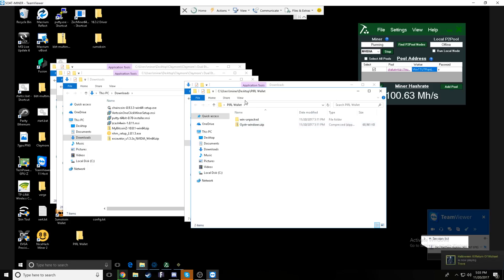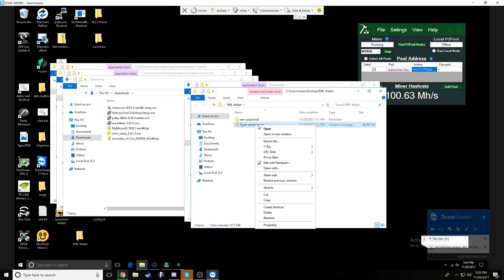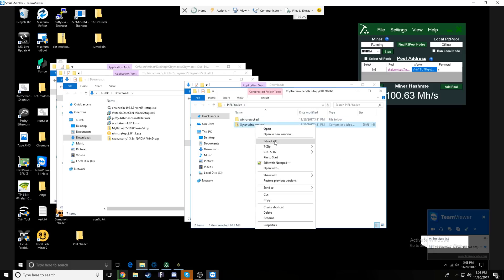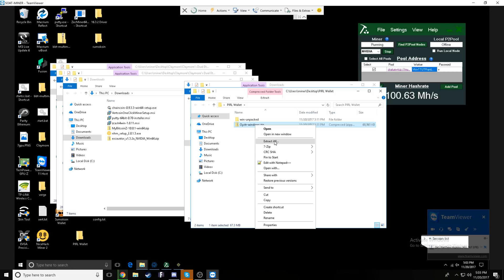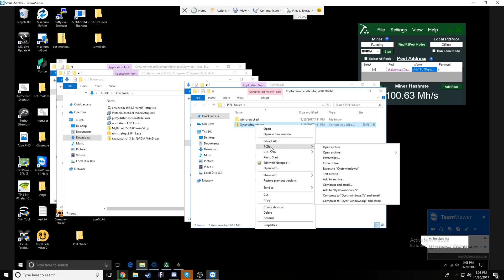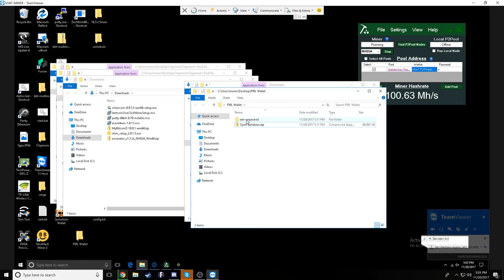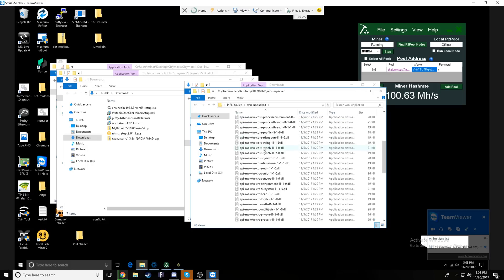So once you have downloaded your wallet, you can just go to your downloads folder and you'll see the wallet sitting in here as a zip file. It'll be this oyster-windows.zip. I copied mine and put it on the desktop in a pearl wallet folder.